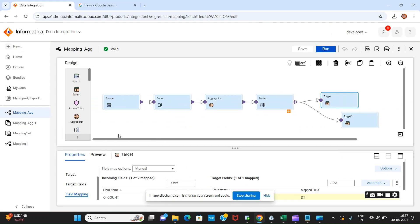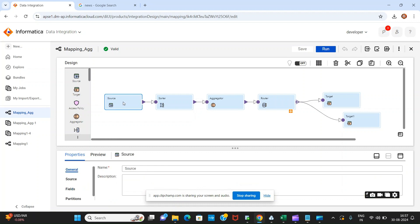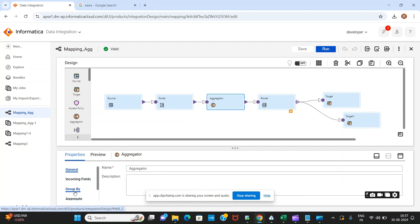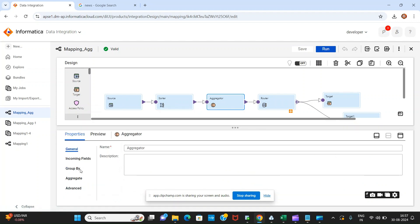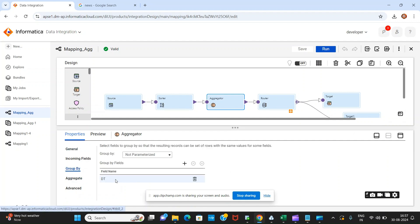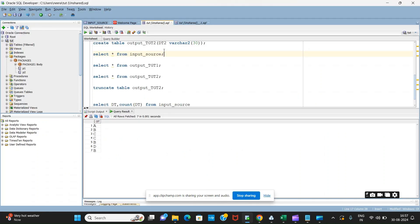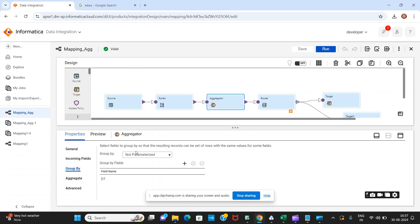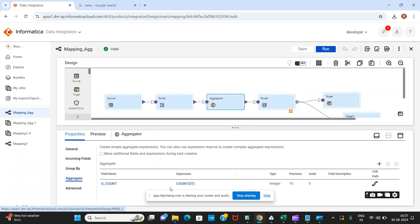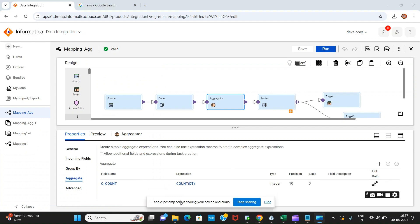Same thing we have used as per the previous video. Here this is my source, this is my sorter, and here we've simply used an aggregator. On aggregator, we have used group by on my input column, and this is my DT input column.